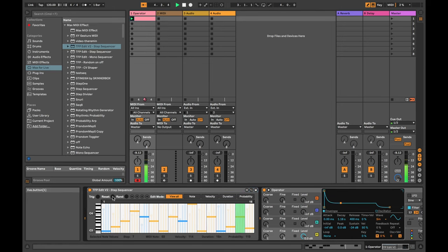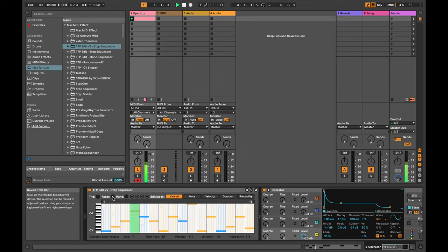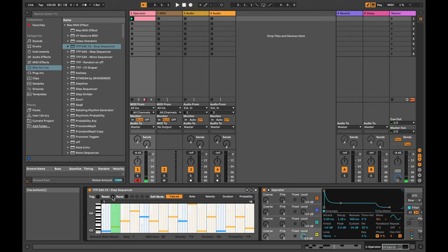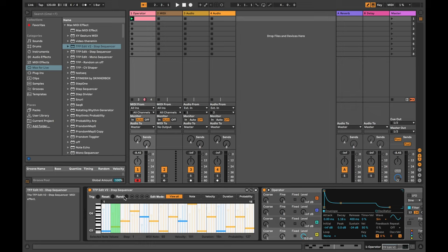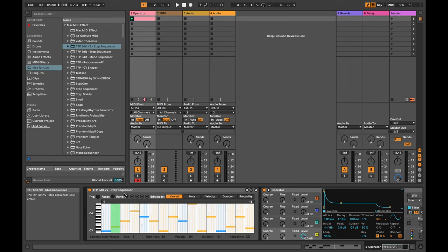So I've added a reset button. If you click that one, you can trigger this using either just manually like this, or you can automate it, or you can use the TFP random on and off device, which is another device that you can download from me. I'll put some links in the description to videos about those devices.